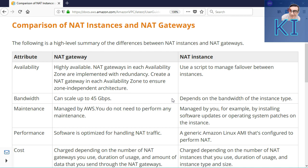As we move forward, you will realize that NAT gateway would be the best option for prod environments, whereas you can go ahead and use NAT instance for your dev and test environments. This will become more clear as we look at more differences.